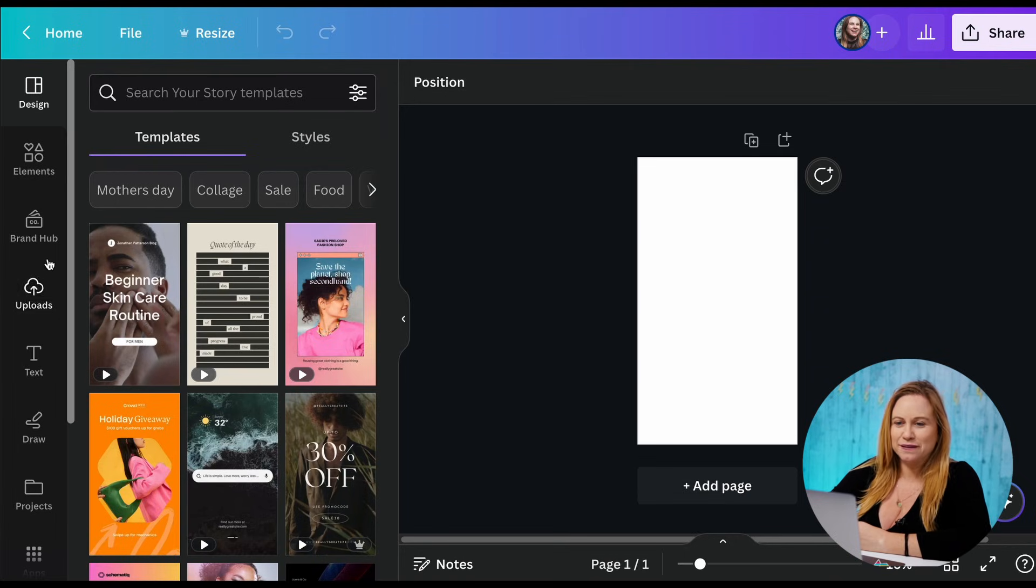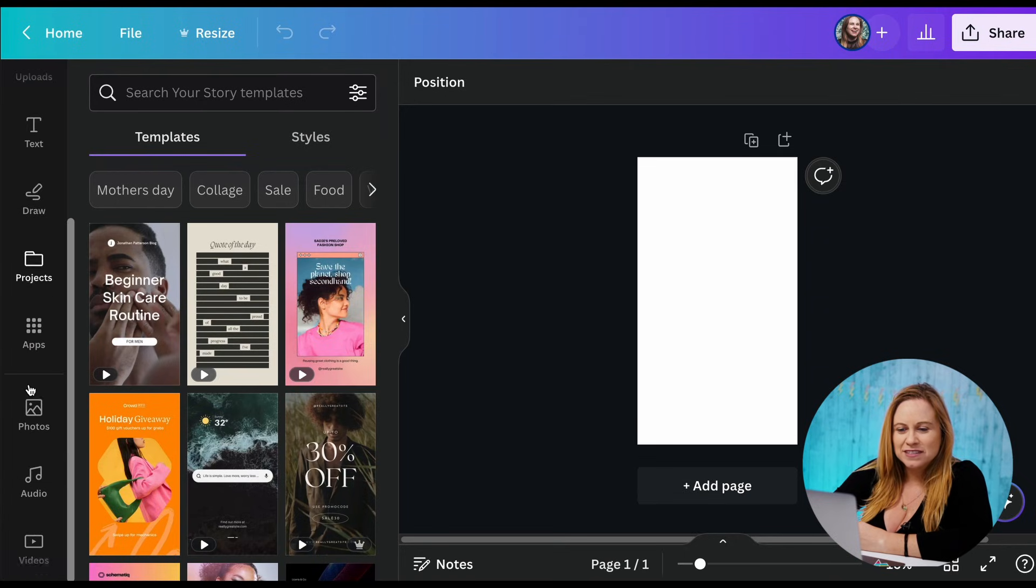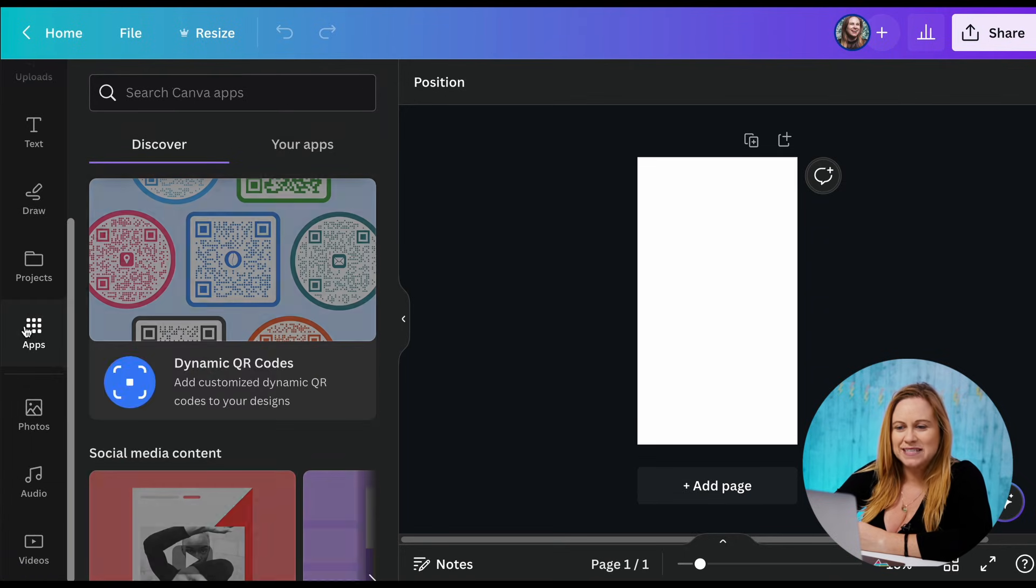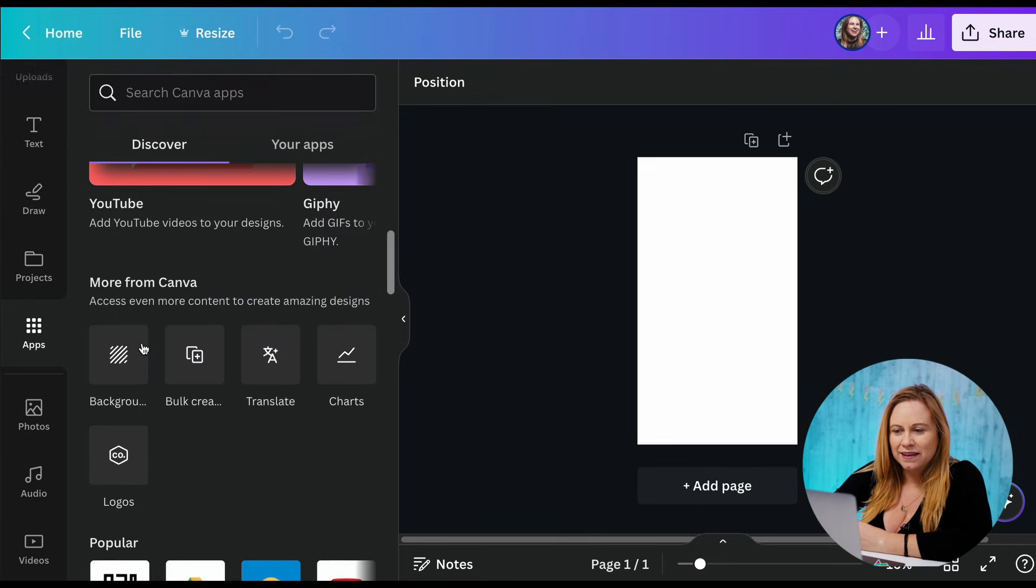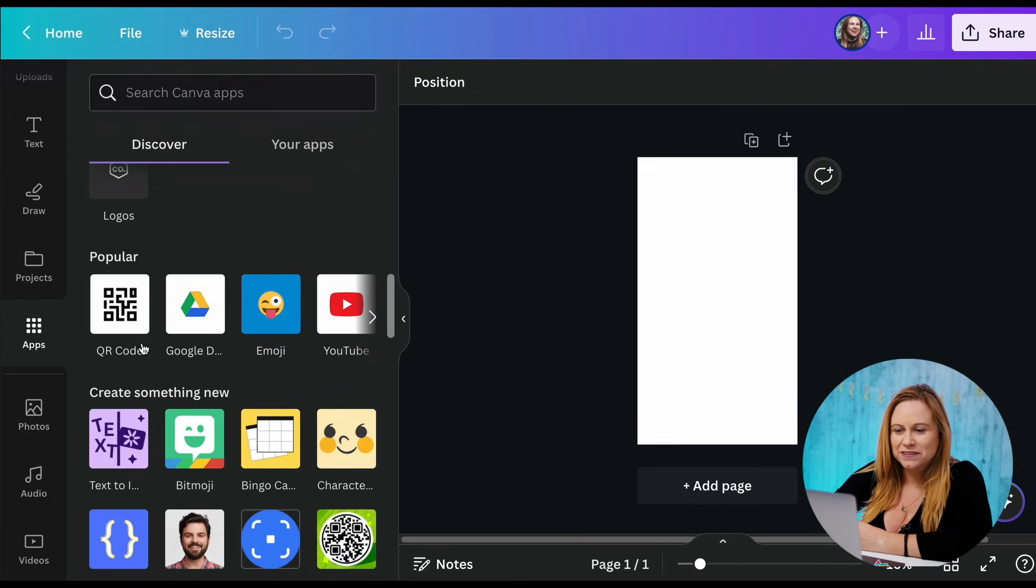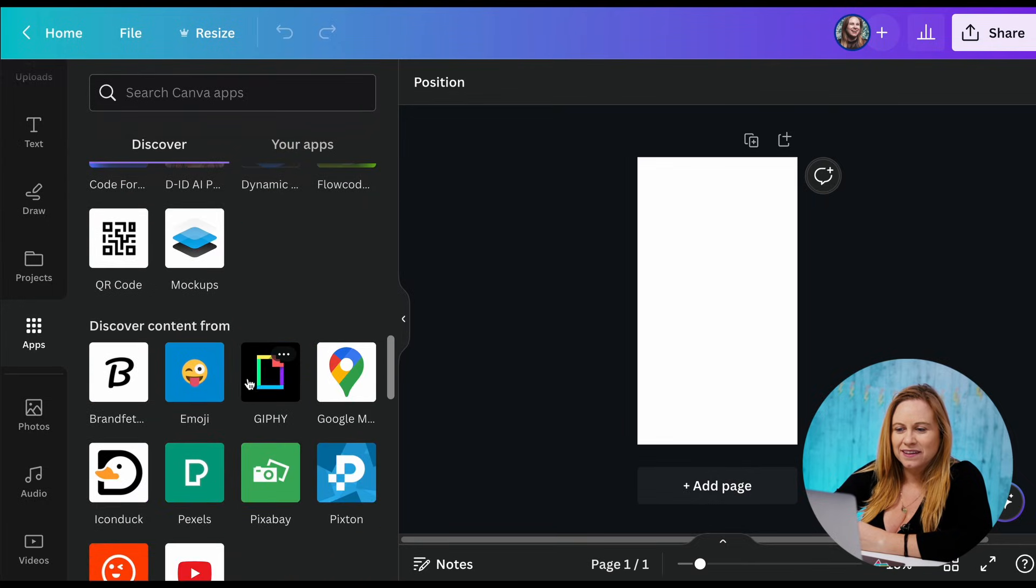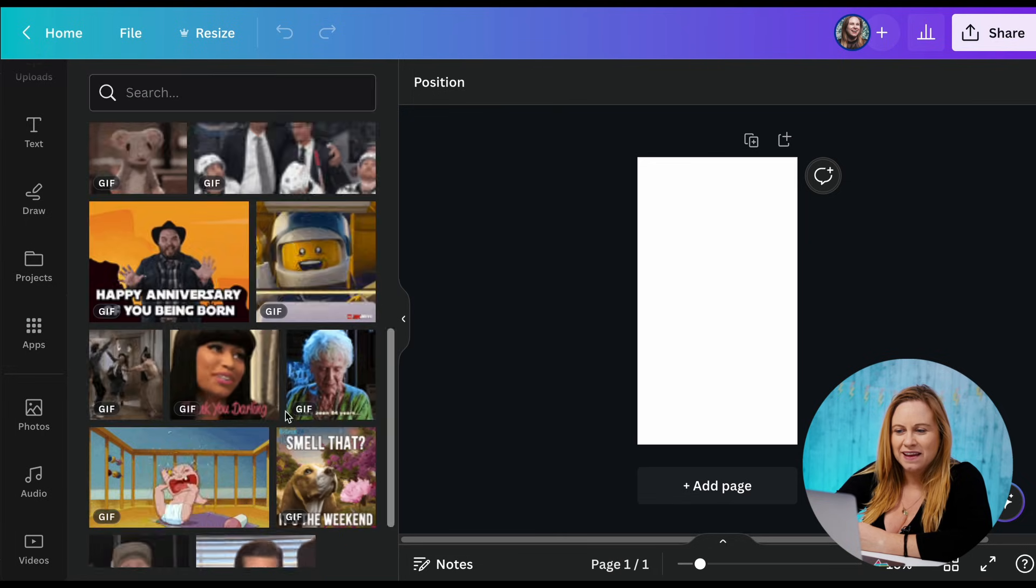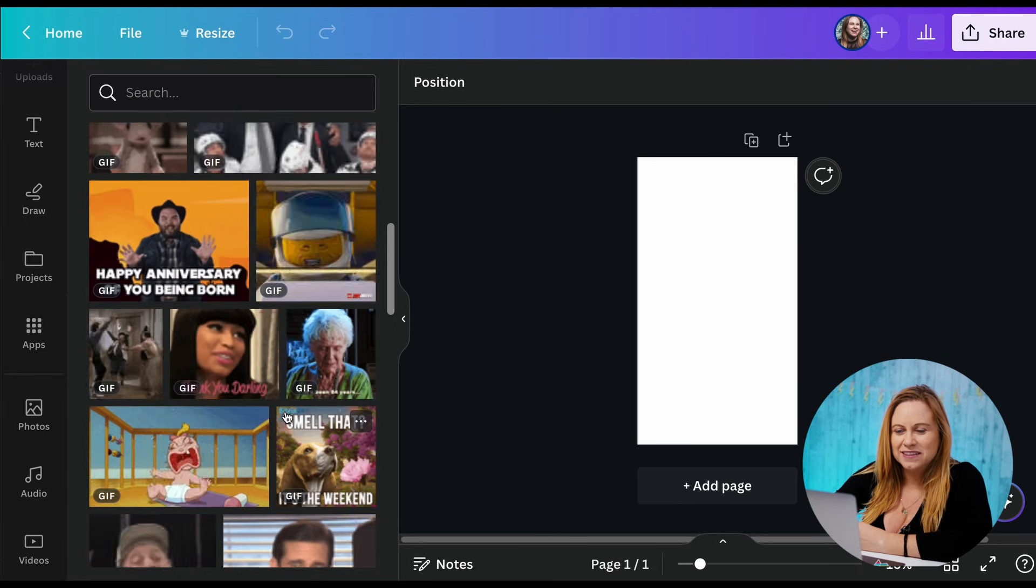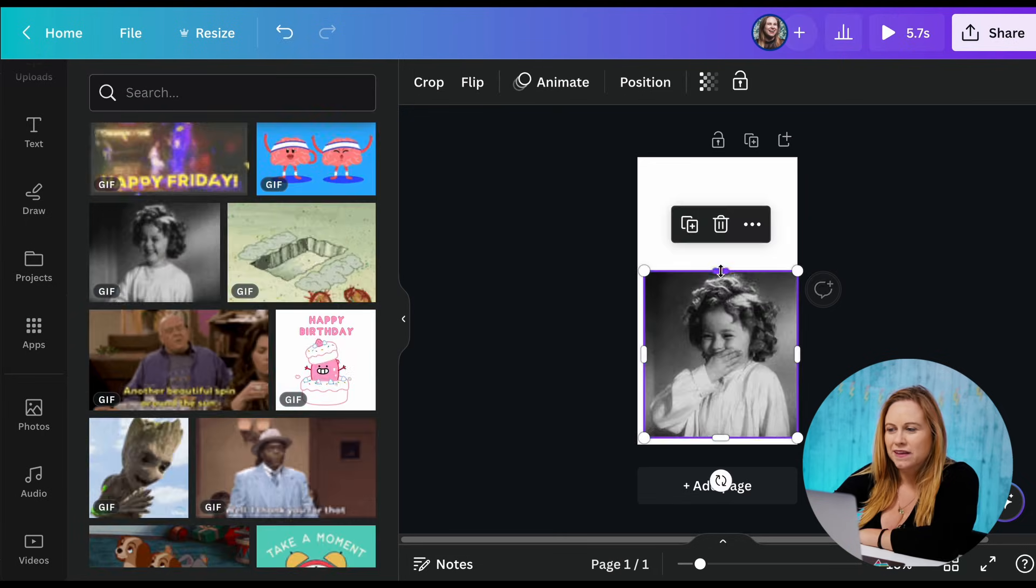To find GIFs in Canva, if you don't see it here on the side, you're just going to go into apps and then scroll down until you see GIFs. Now I just got to find one that I want to use.